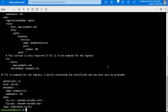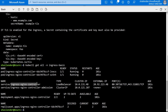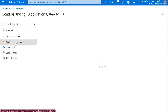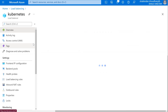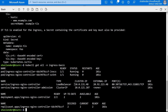Let's check if the ingress controller is created — get pods with namespace ingress-basic. As you can see, the ingress-nginx controller is created, and this is the public IP which is also applied in the load balancer. Let's verify it in the load balancer — as you can see it's the same IP address. Two pods of the ingress controller are created.